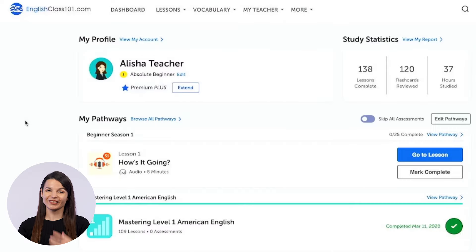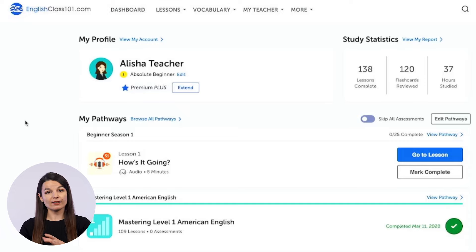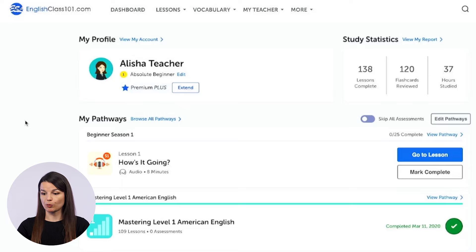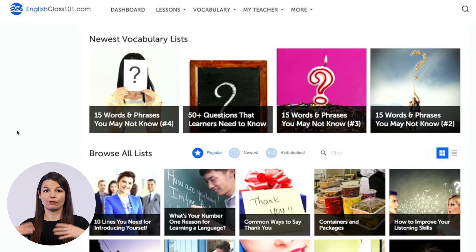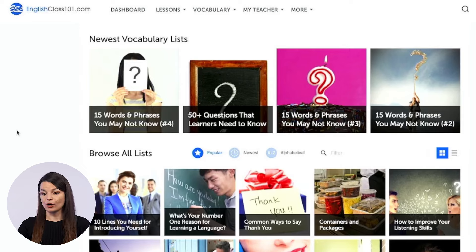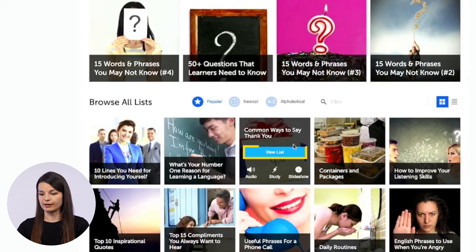I'll guide you through our learning system so you get to see exactly what's inside and our members-only study tools. So first, let's examine what the free vocabulary lists are. To access them — available for all members on the website — you simply go from your main dashboard to the vocabulary drop-down menu at the top of the page and click on vocabulary lists. Here you'll see a bunch of different categories and themes related to certain topics of conversation, holidays, etc. You can hover over one of the lists and click on view list — let's take a look at the common ways to say thank you list.